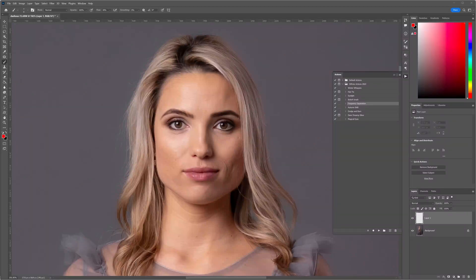Hello folks, it's Daniel here. Today we're going to be looking at how to reduce the shine on a subject's skin tones.